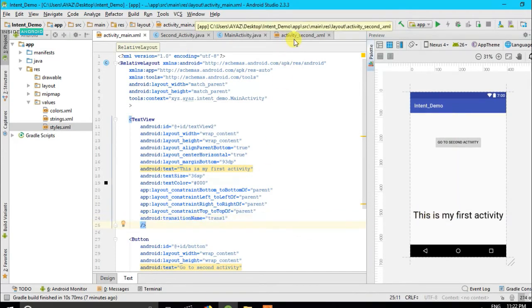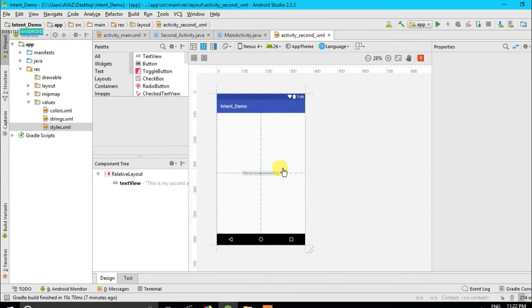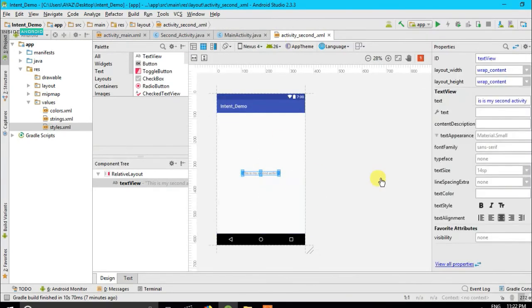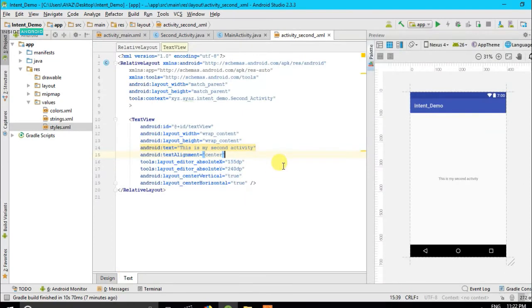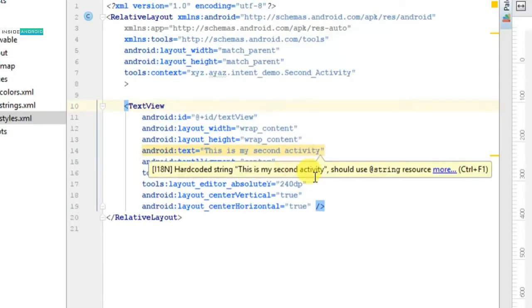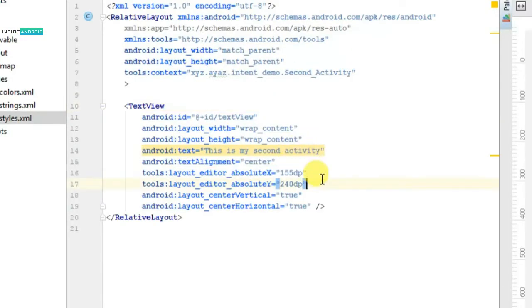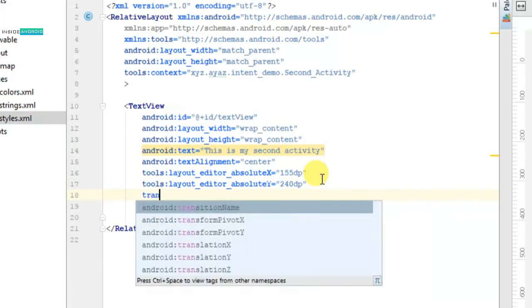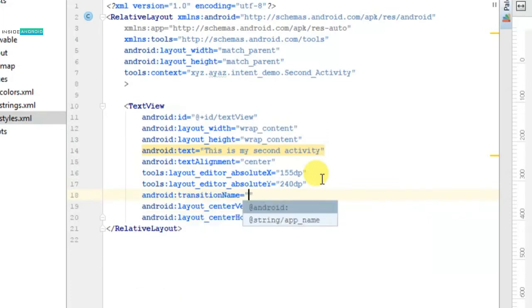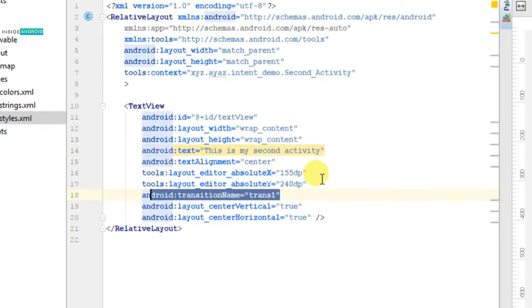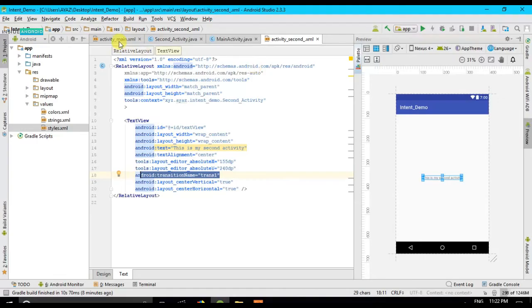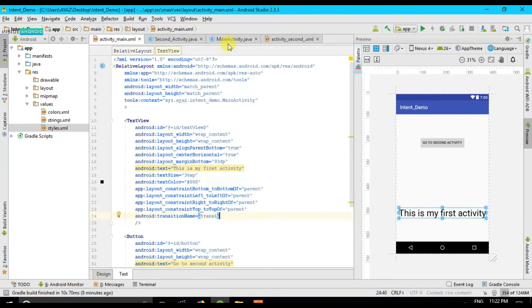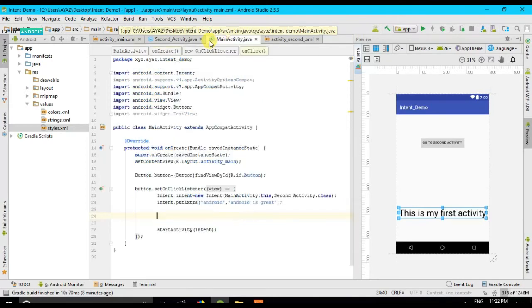All right, this is the thing what you have to do. And now I have to do the same thing on this activity. I will go there on text, see, and what I have to do is I have to provide transition name to it and the same name I will provide it to this. It will be trans1. You can see it here, trans1 here and trans1 here.